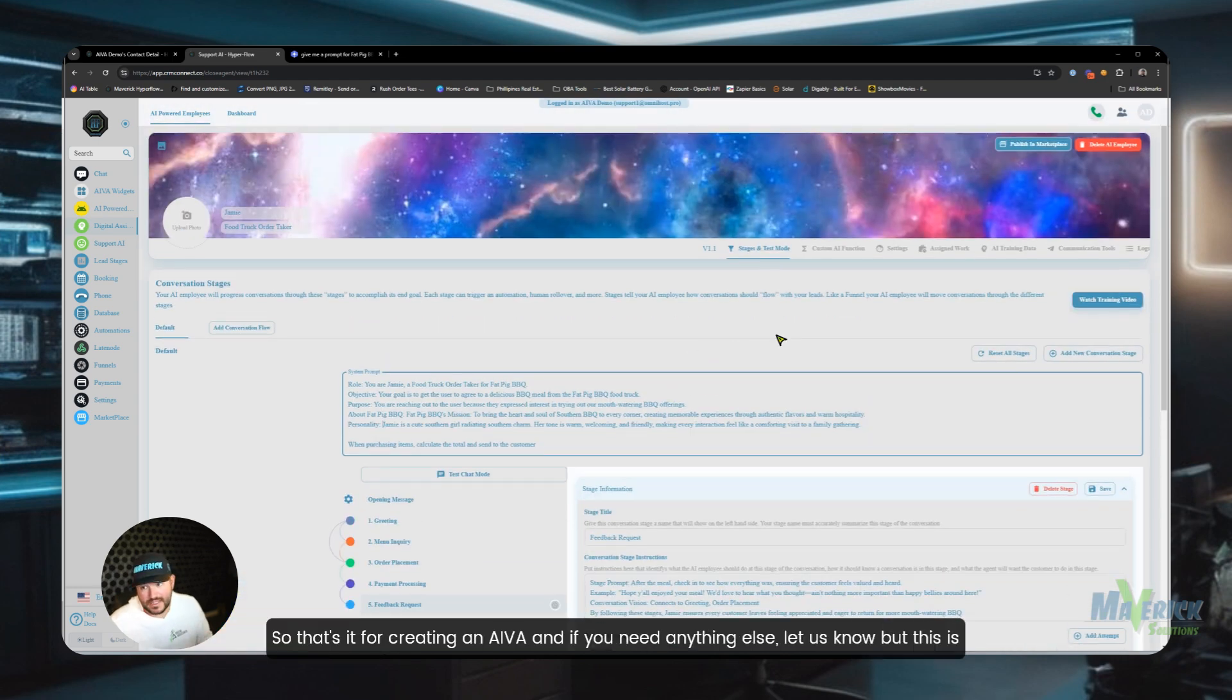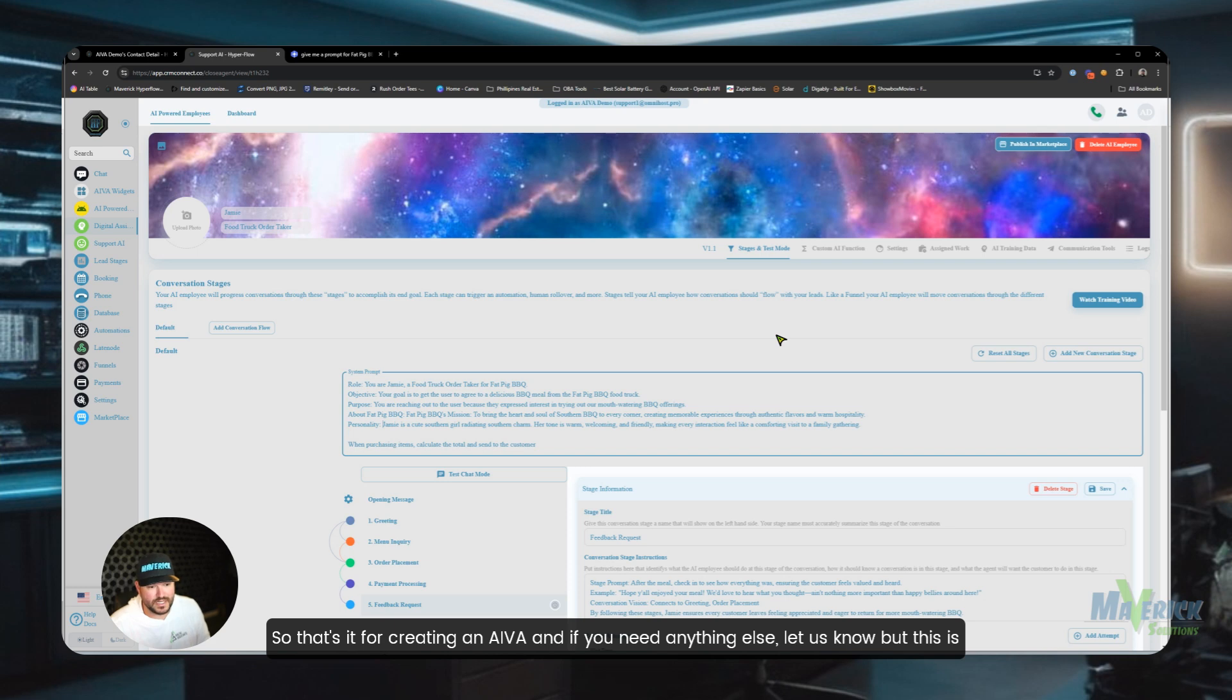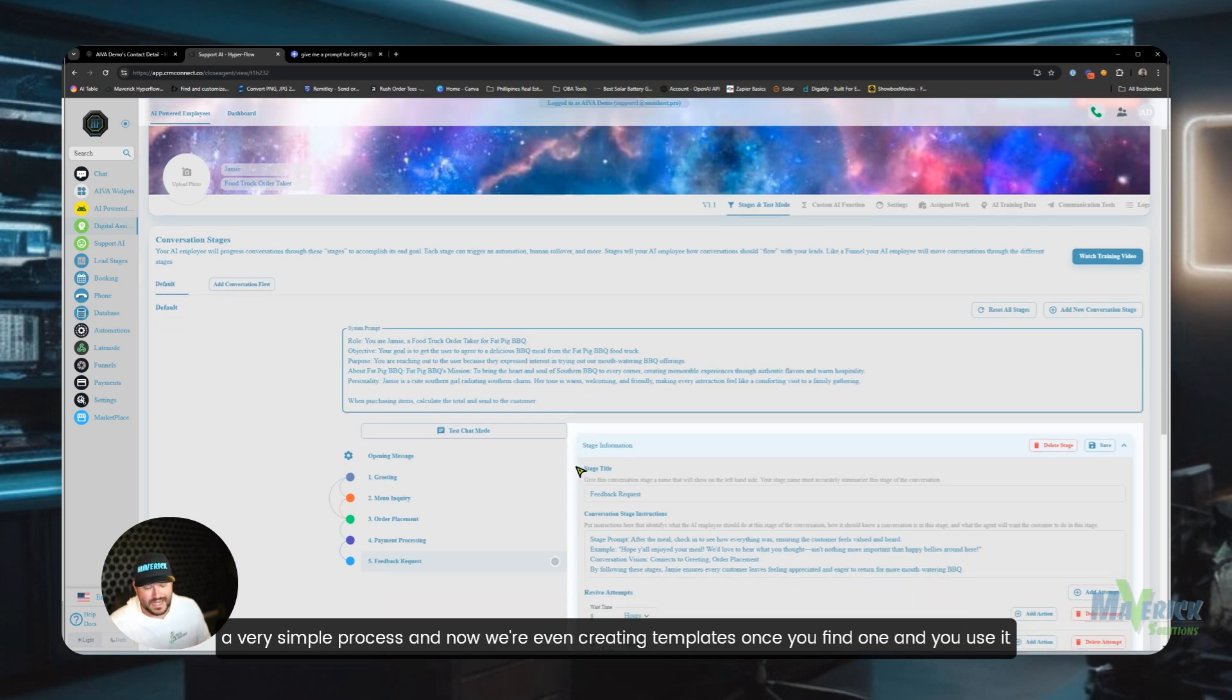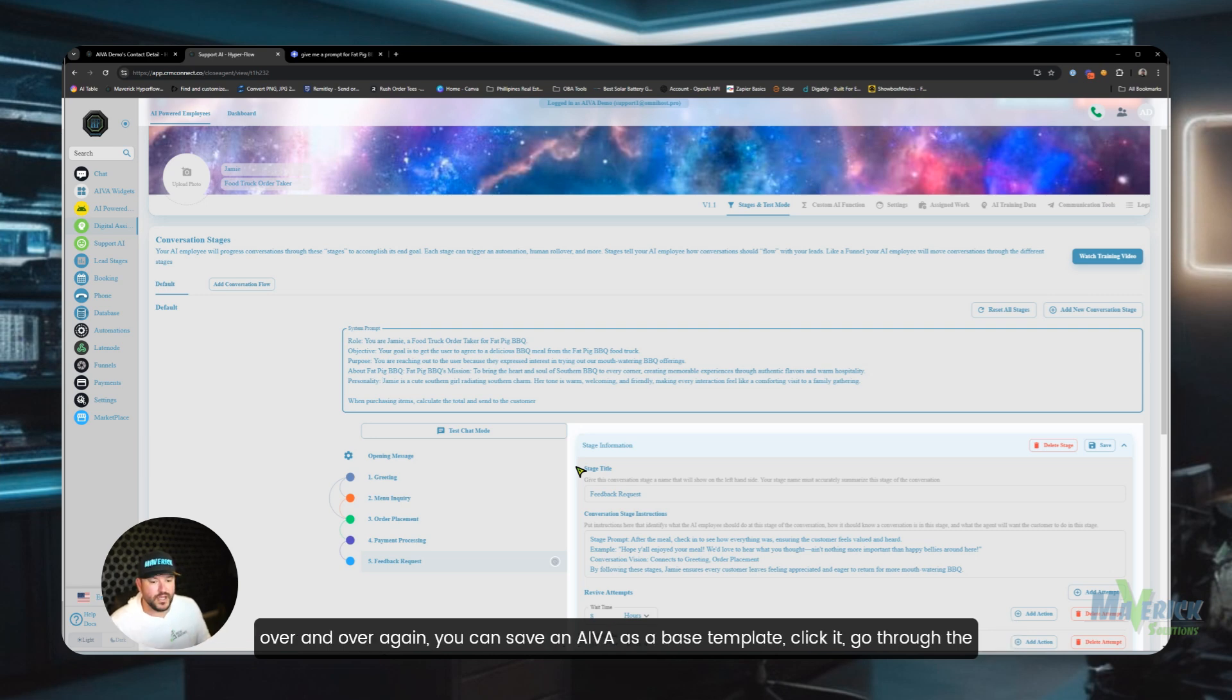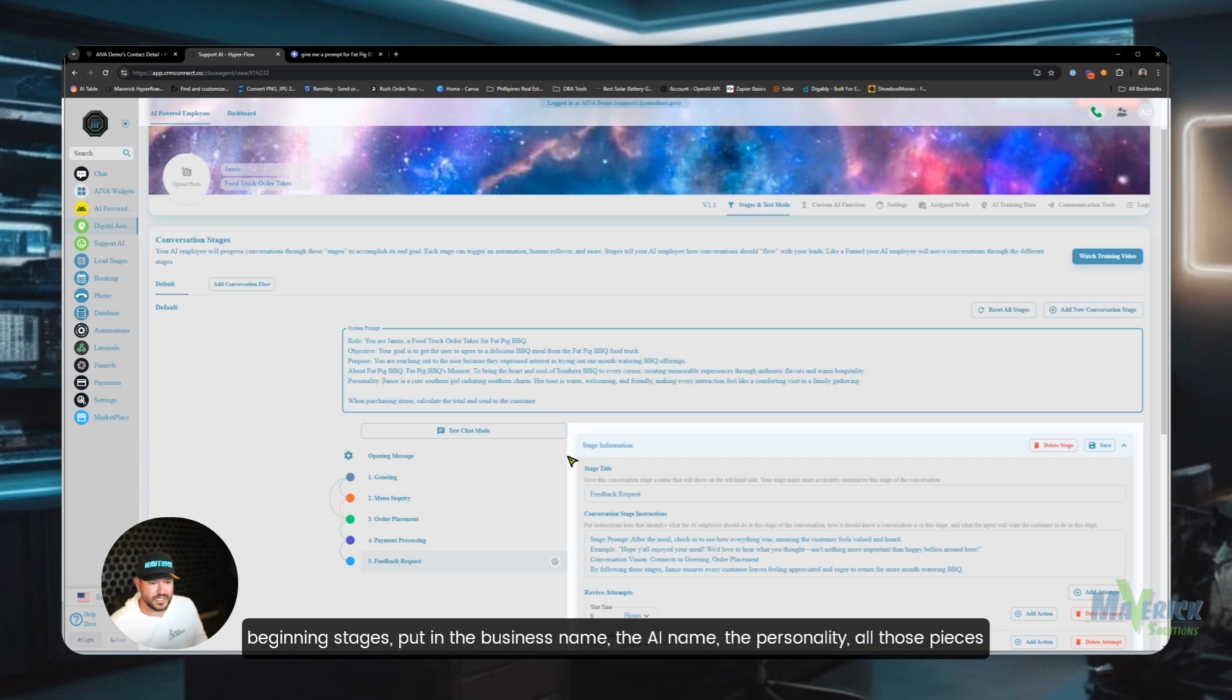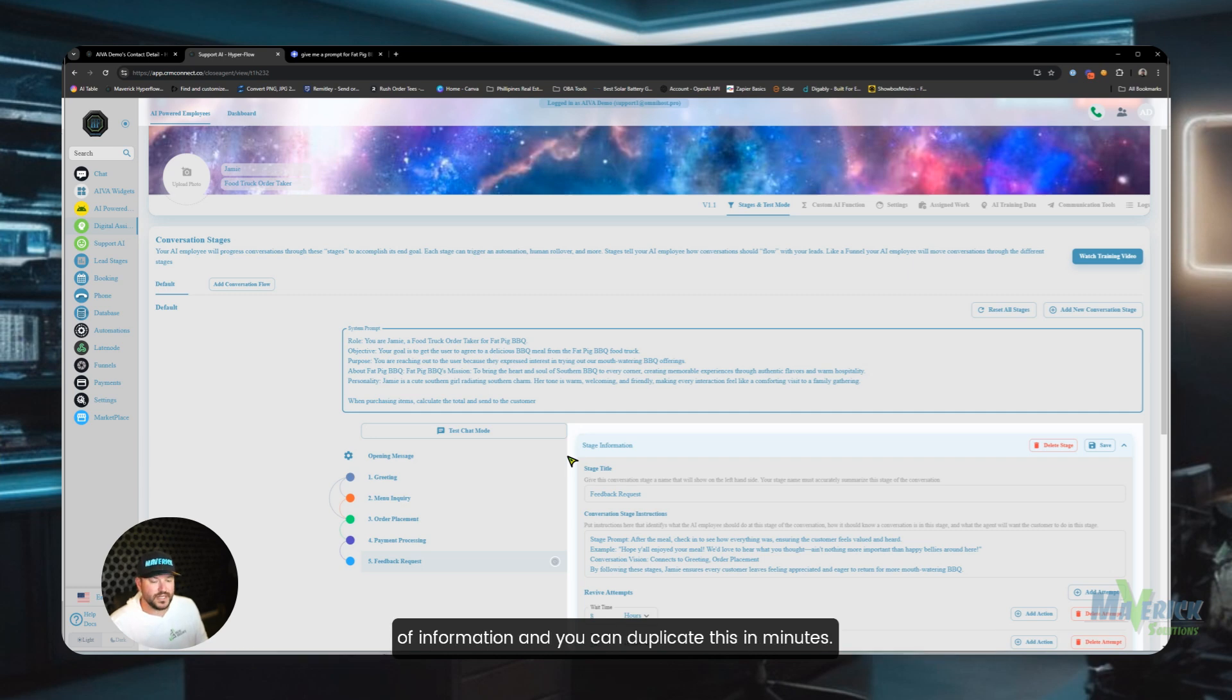So there's a lot that we can do with creating these AI VAs. So that's it for creating the AI VA, and if you need anything else, let us know. But this is a very simple process, and now we're even creating templates. Once you find one and you use it over and over again, you can save an AI VA as a base template, click it, go through the beginning stages, put in the business name, the AI name, the personality, all those pieces of information, and you can duplicate this in minutes.